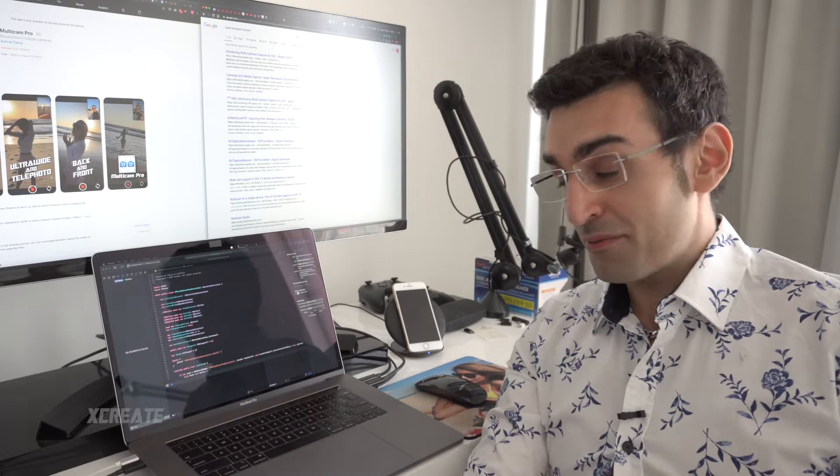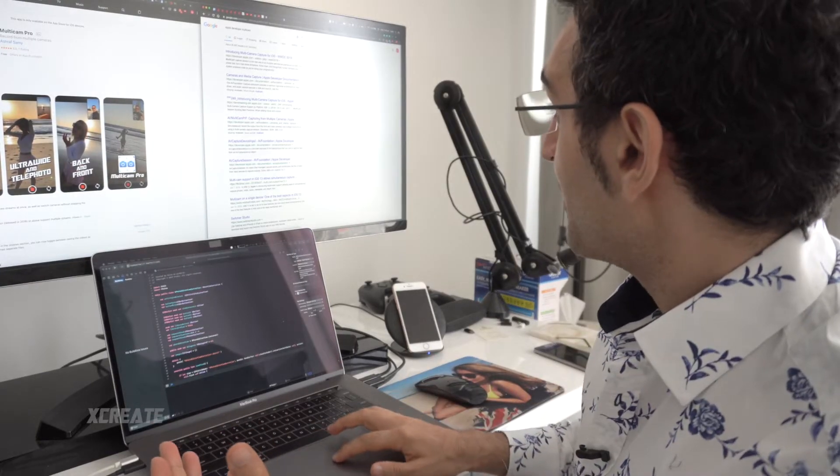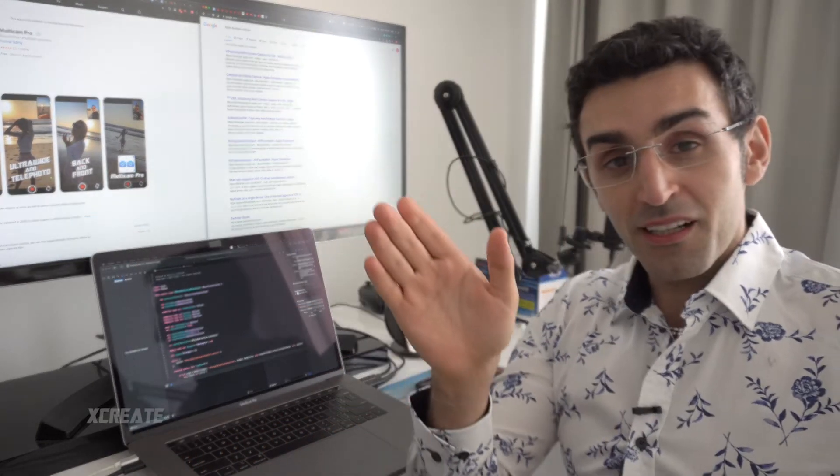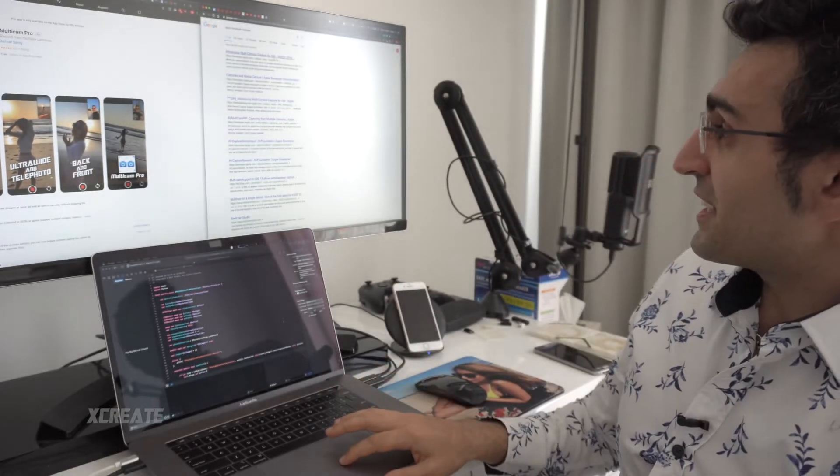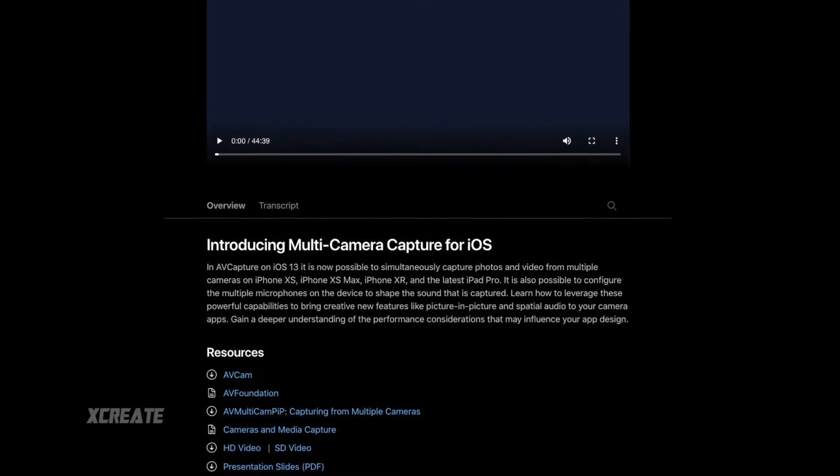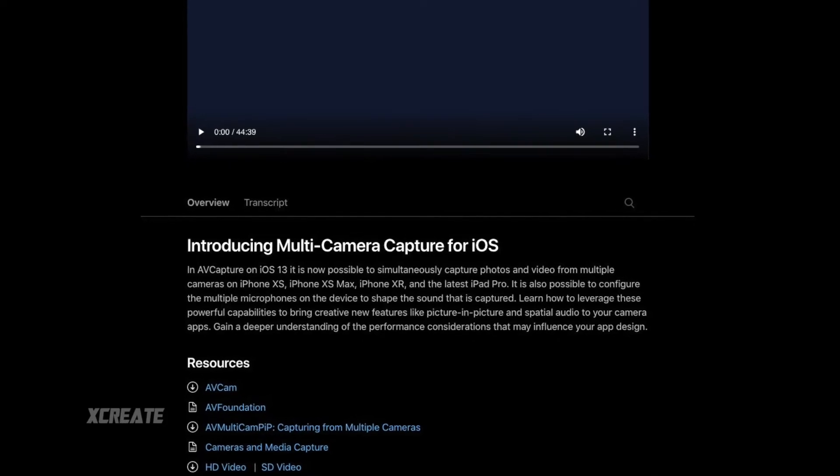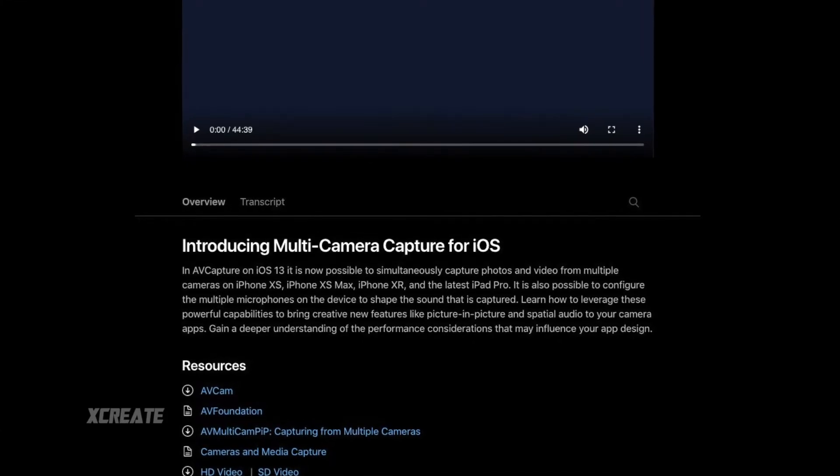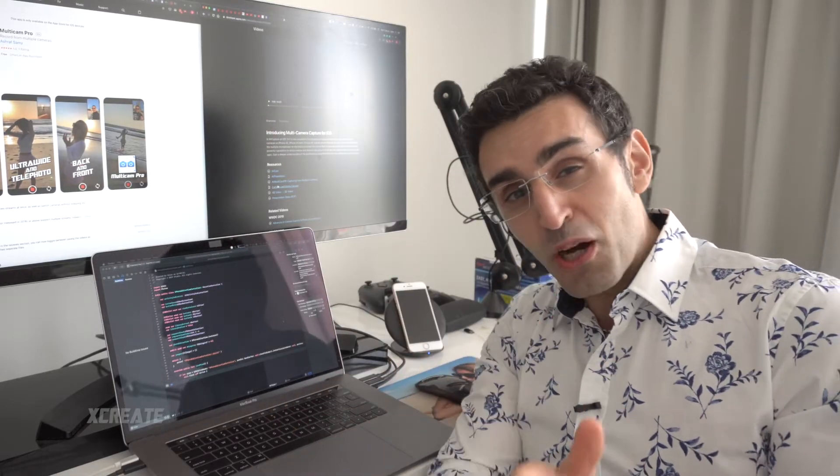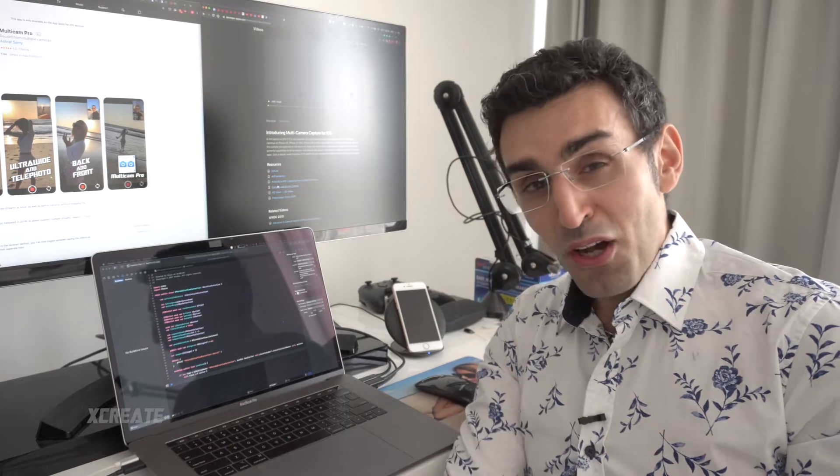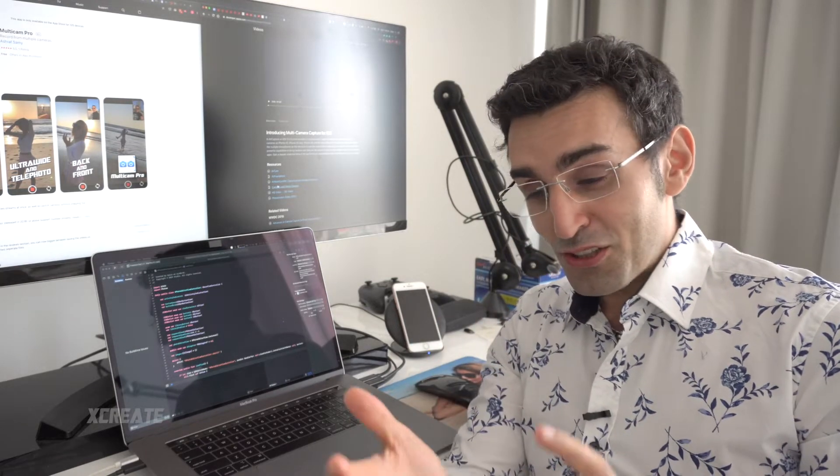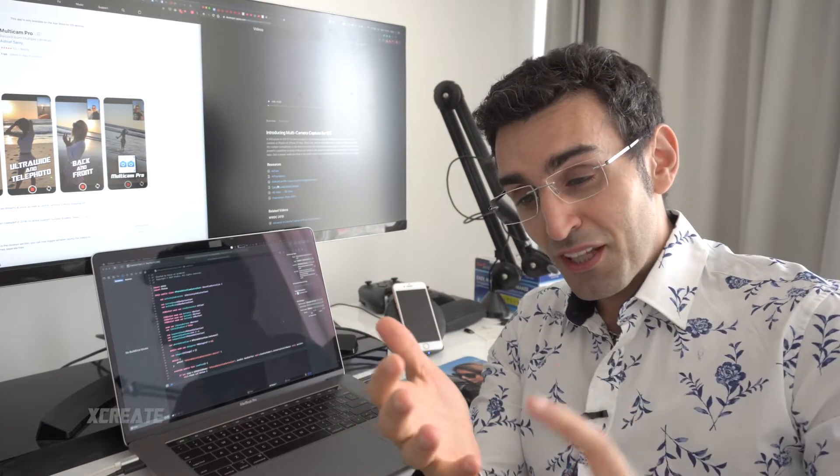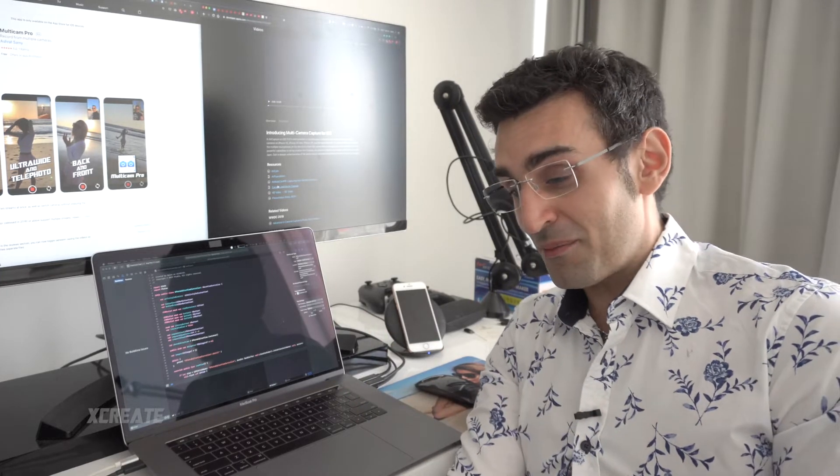I gotta tell you something - this was the easiest project I've probably ever done in my life. Go on Google right now, type in 'Apple developer multicam' and you're gonna get this page called 'Introducing Multi-Camera Capture on iOS 13.' Right there, there's a link to download sample code. Apple actually gives you free sample code to show you exactly how to record the front and back cameras at the same time.